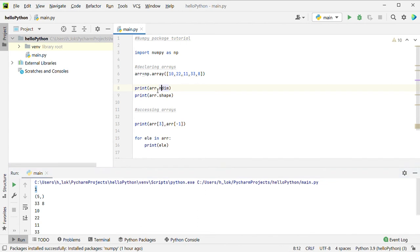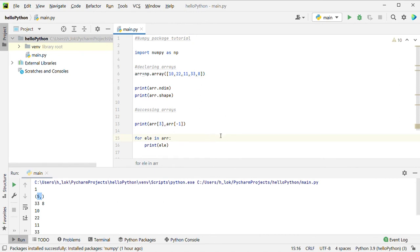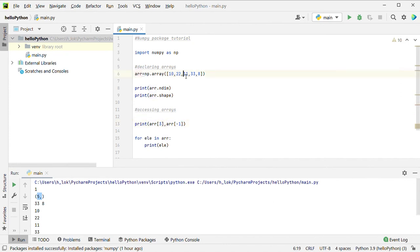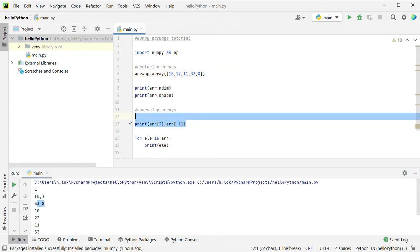Let's call the array variable by name and access it by index: 0, 1, 2, 3, 4. For example, index 2 gives 33, and index minus 1 gives 8. This is direct access.